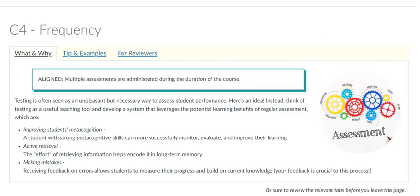In this subsection C4 of the CVC rubric, we will discuss the frequency in which assignments are required in a course. Although the number of assignments will vary depending on the subject of each class, they should be required frequently on a consistent schedule.